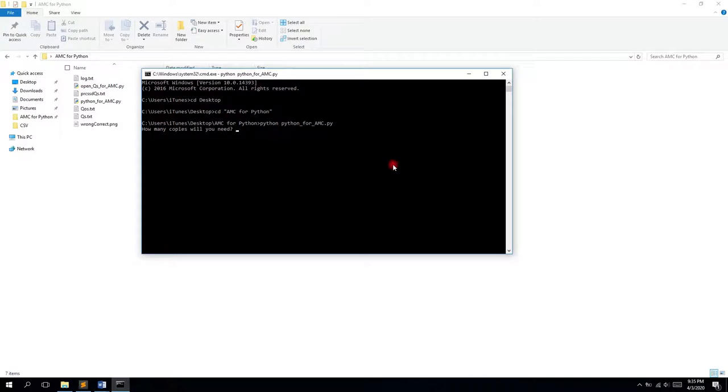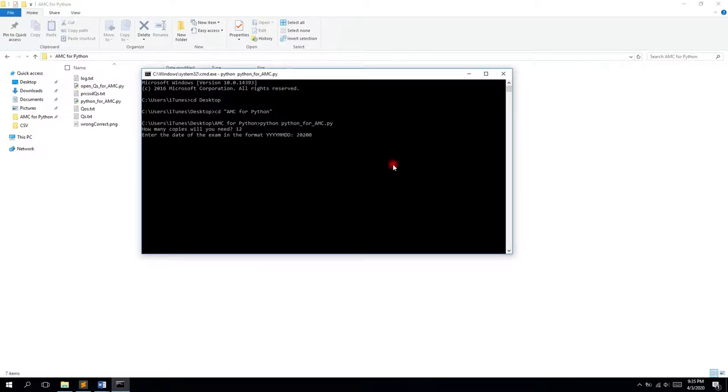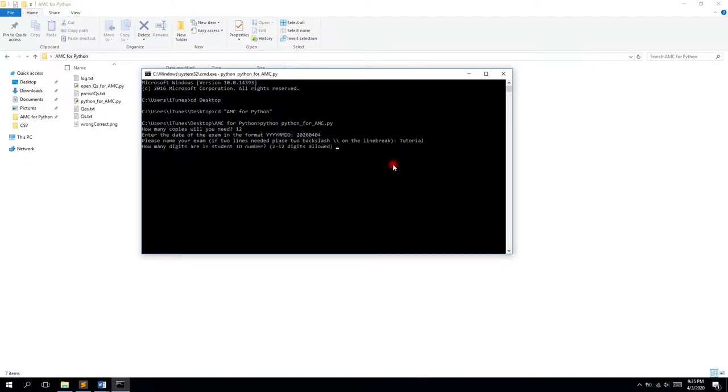Okay, so how many copies you need? Let's say it's 12. So the date will be the same and the name will be tutorial. Nine digits and yes.